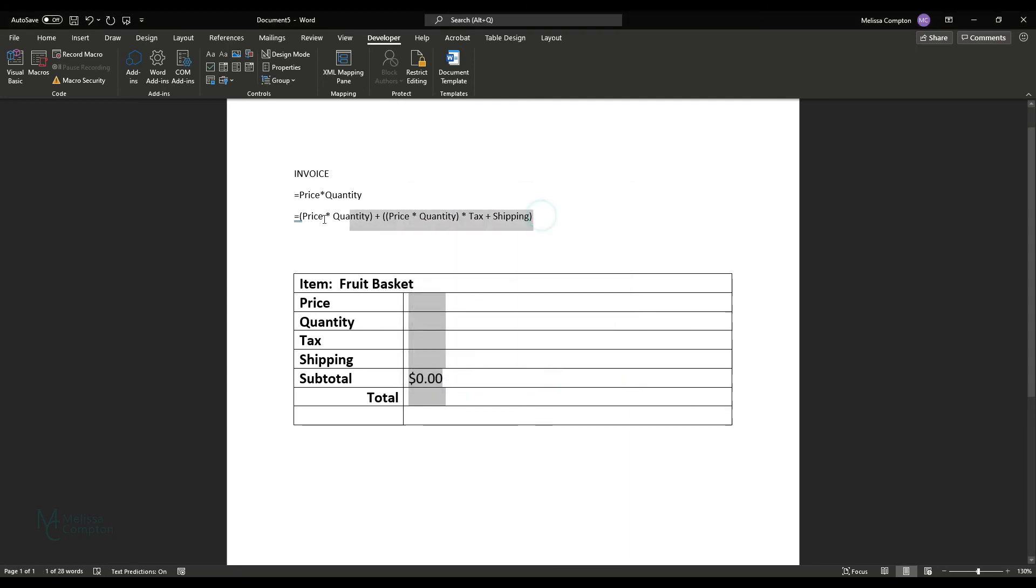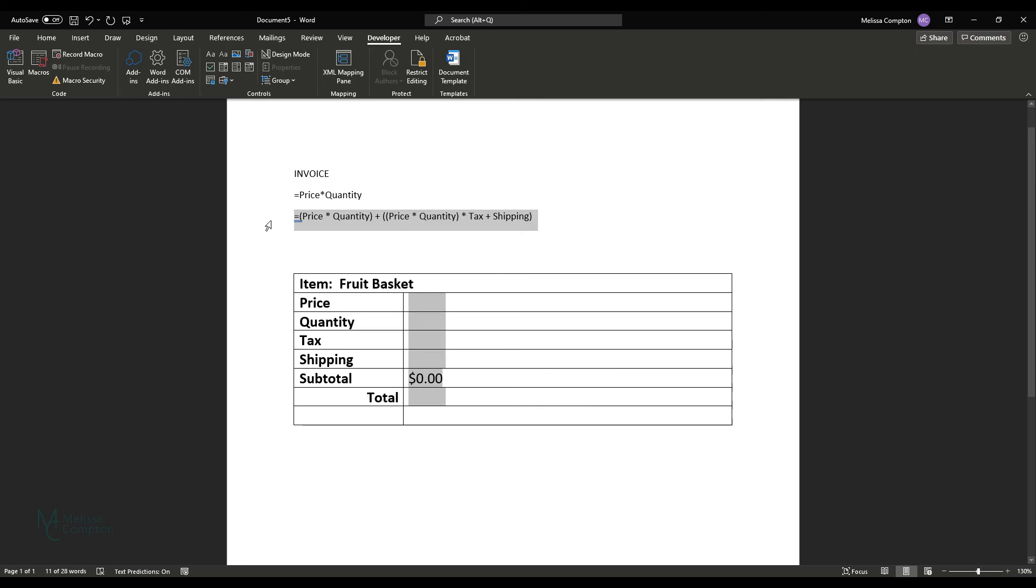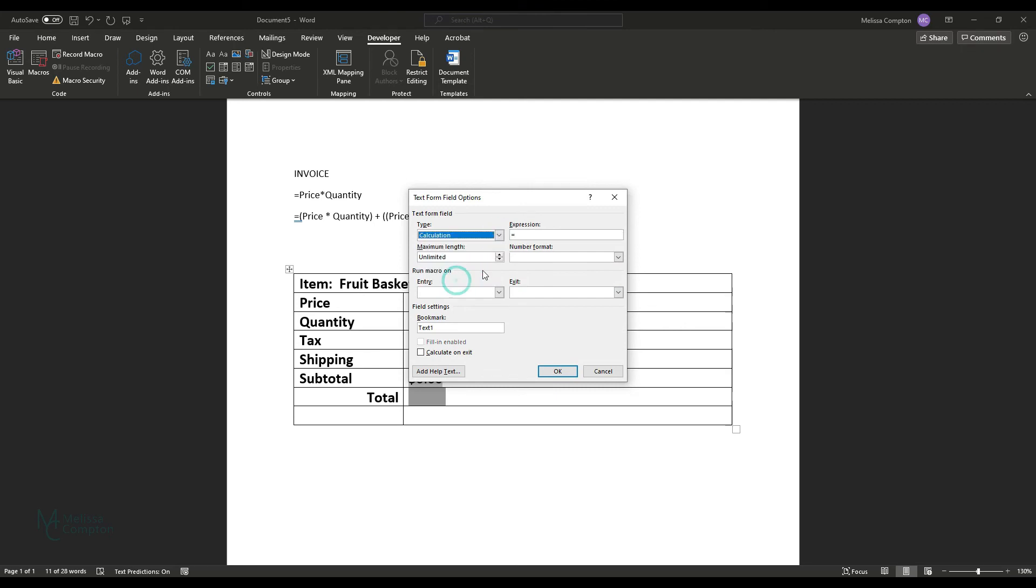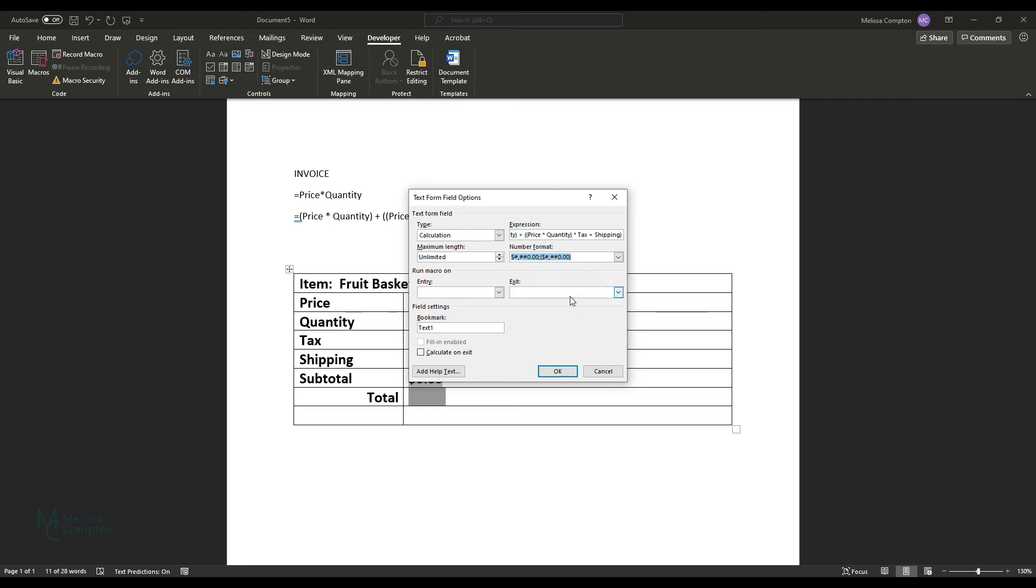Now I'm going to copy and paste this into our total amount. Now, there's something I need to explain in here. Let's go ahead and tell it calculation, get that pasted in there. Let me not forget to pick my number format this time. And I'm going to name this subtotal. No, I'm not. I'm going to name it total and calculate on exit.